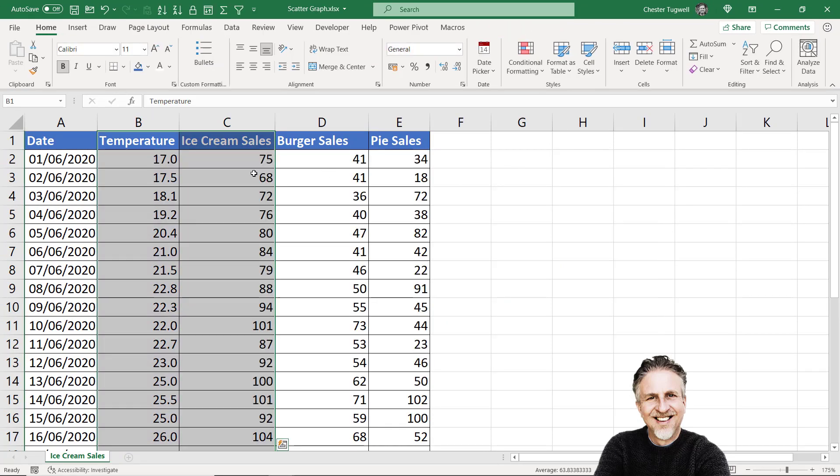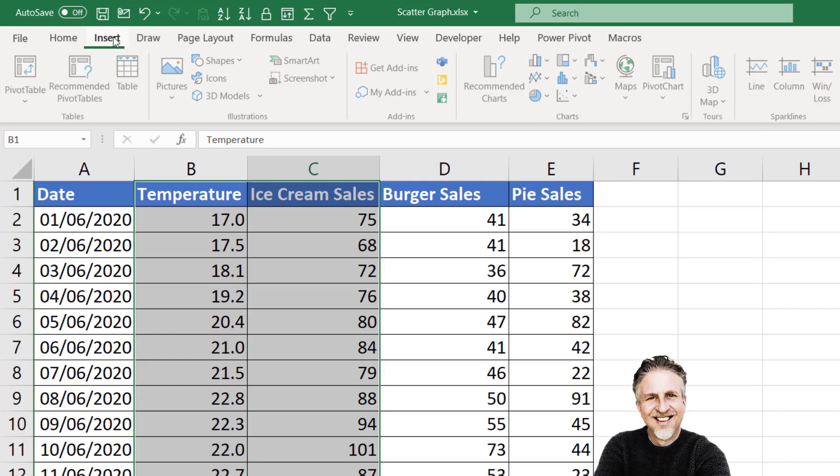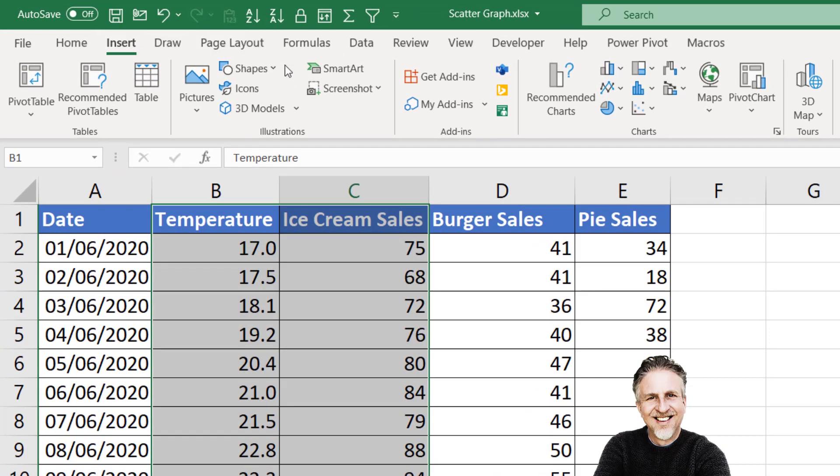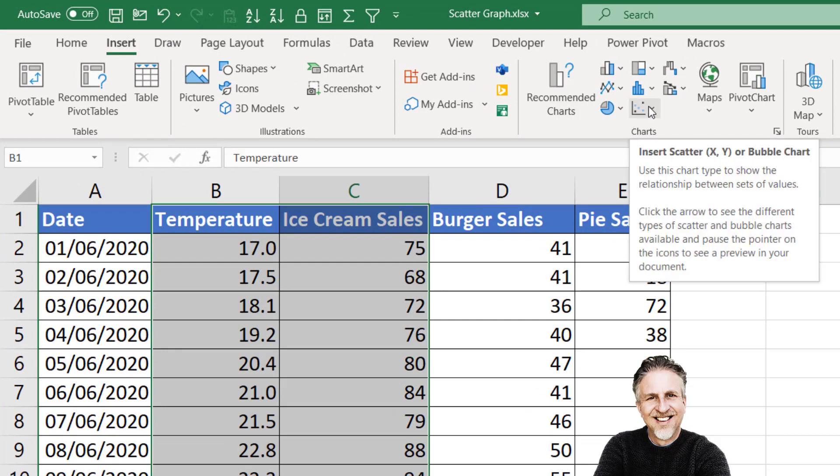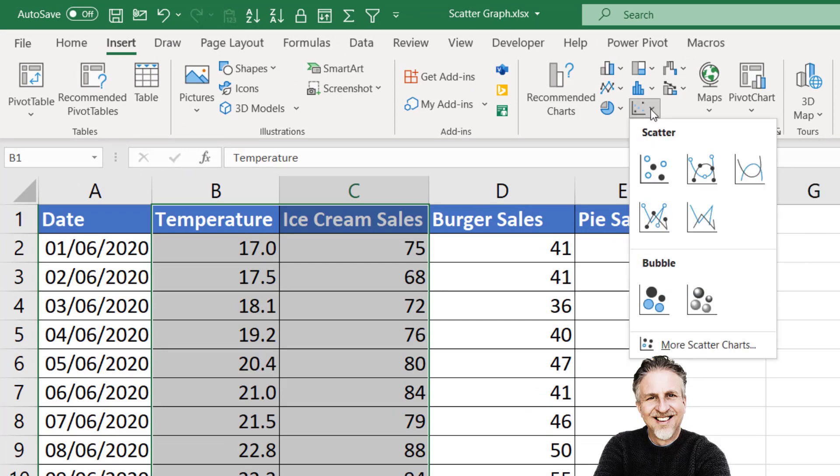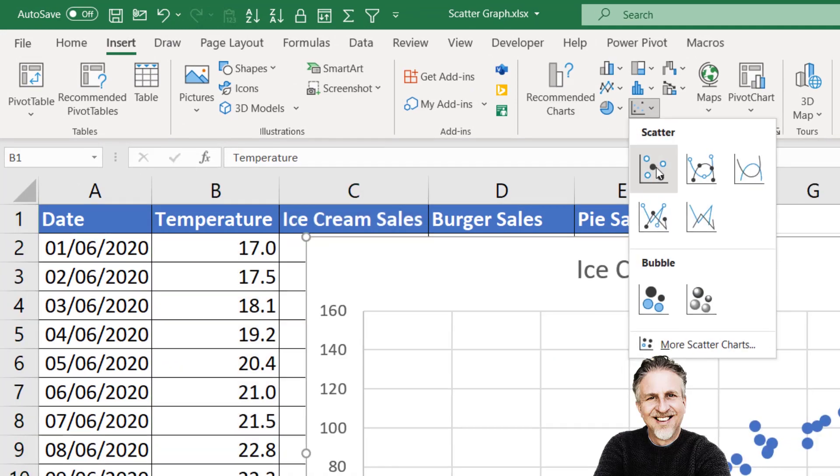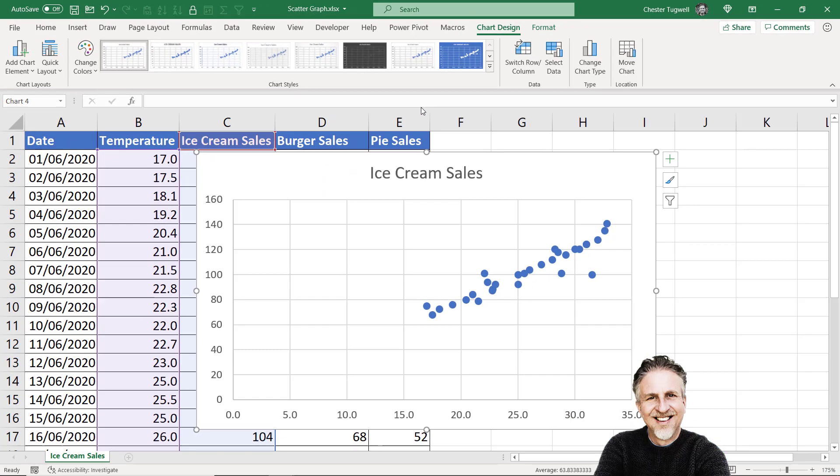The other option, back on the Insert tab, is to go straight to this scatter graph menu and you can choose your scatter graph there. Either method will give you the same result.